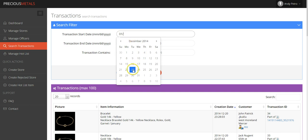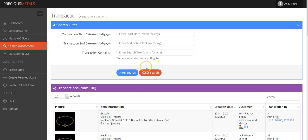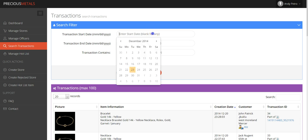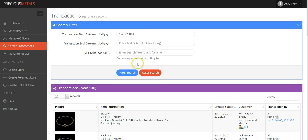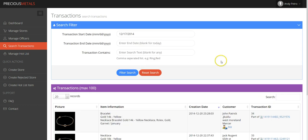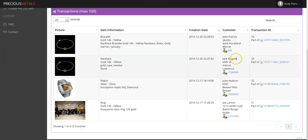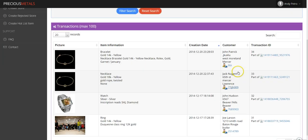In this example, we're searching for all transactions that started on 12-17-2014. As you see, there are a number of items that have been created.